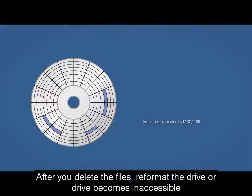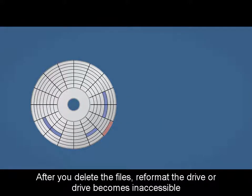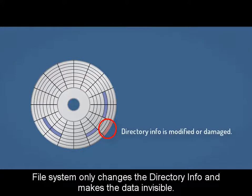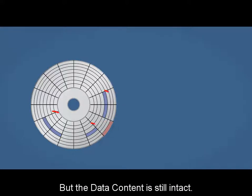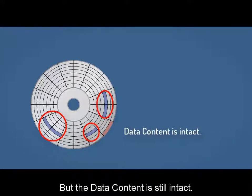After you delete the files, reformat the hard drive, or drive becomes inaccessible, file system only changes the directory info and makes the data invisible, but the data content is still intact.